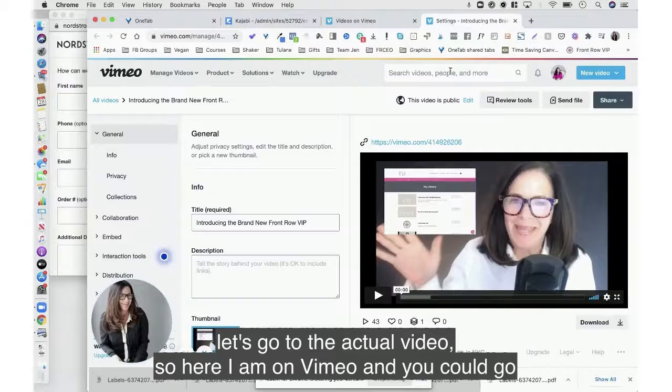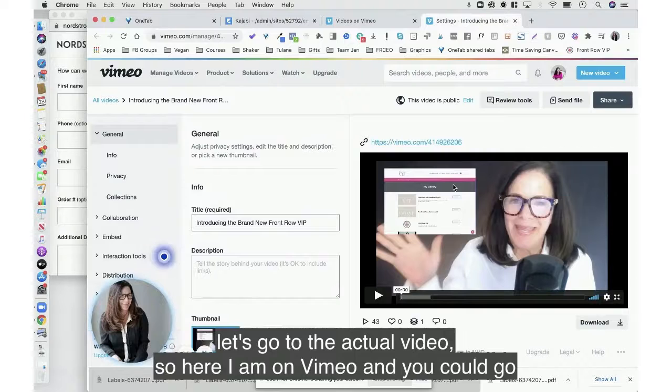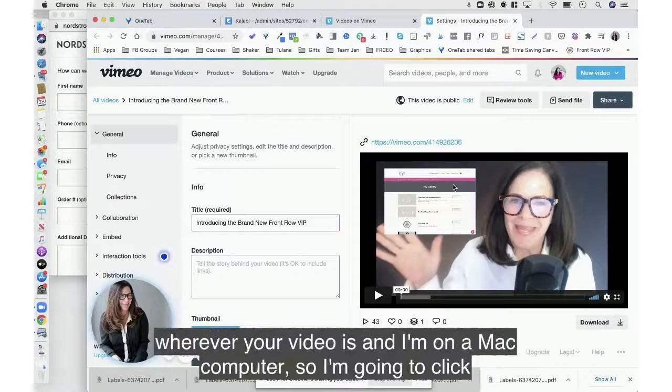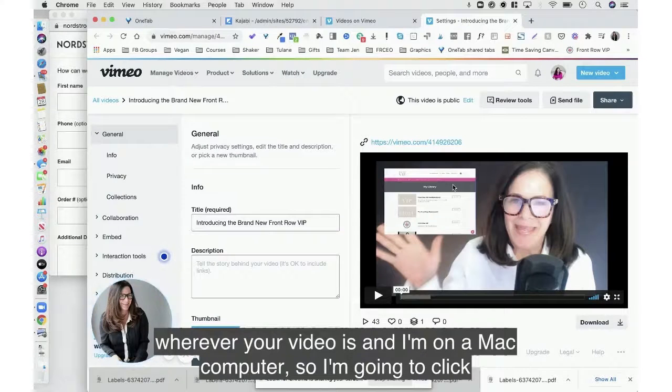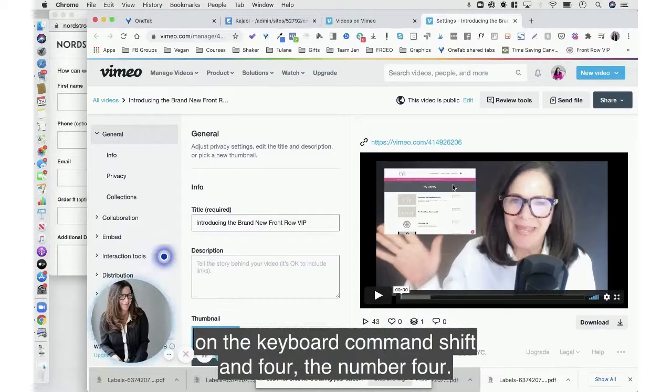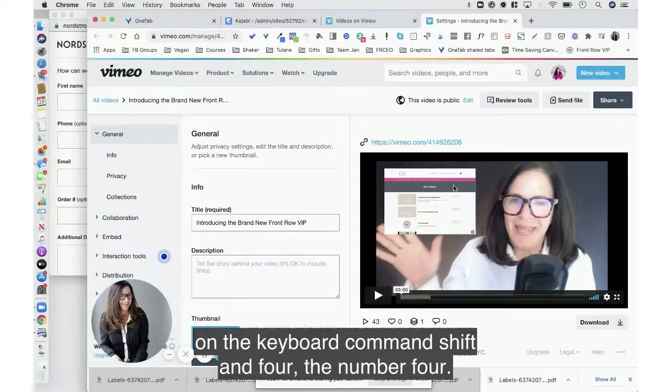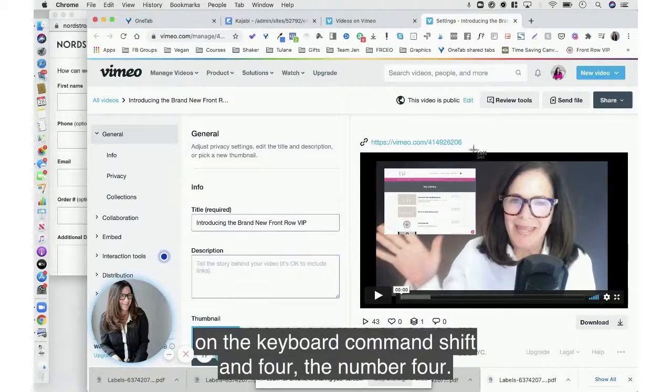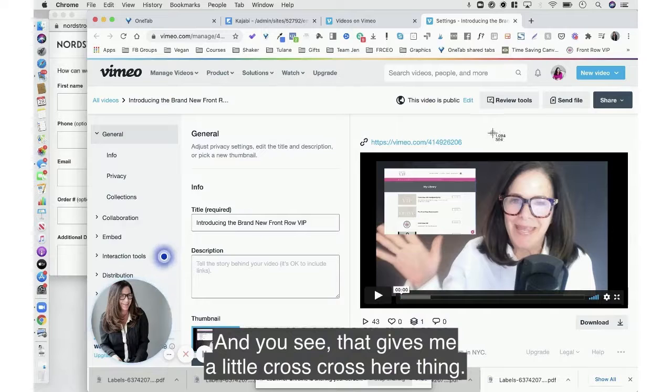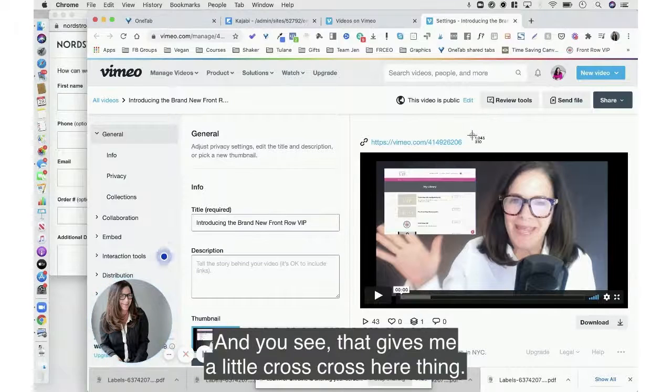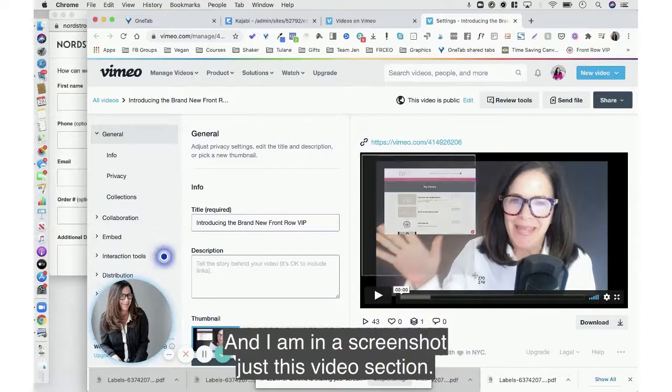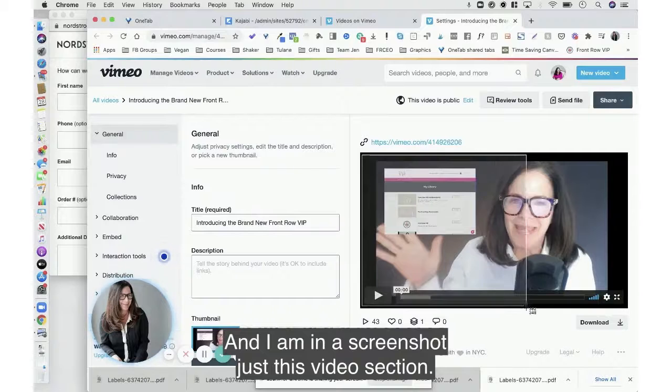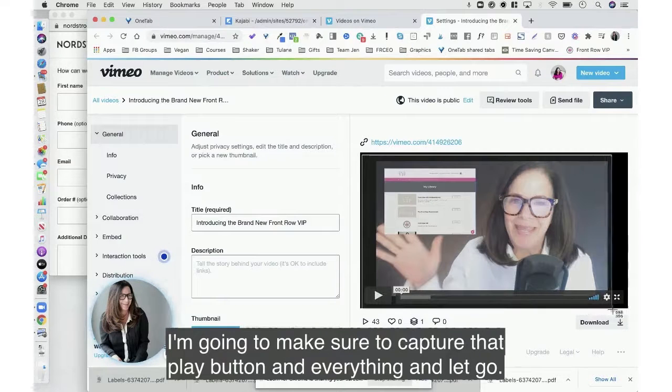So here I am in Vimeo, and you could go wherever your video is. I'm on a Mac computer so I'm going to click on the keyboard command shift and four, the number four, and you see that gives me the little crosshair thing.